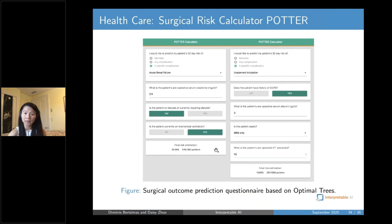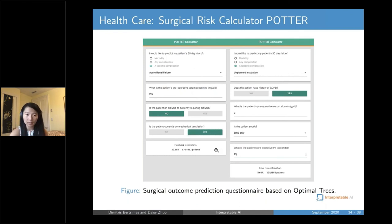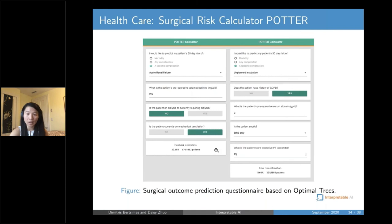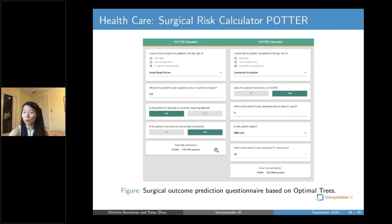In addition to the surgical risk application, we have about 10 to 12 other healthcare applications covering oncology, child head injury, and cardiovascular risk. Doctors really appreciate the ability to learn insight from data, where in the past they were querying databases in an ad hoc process to validate their intuition.